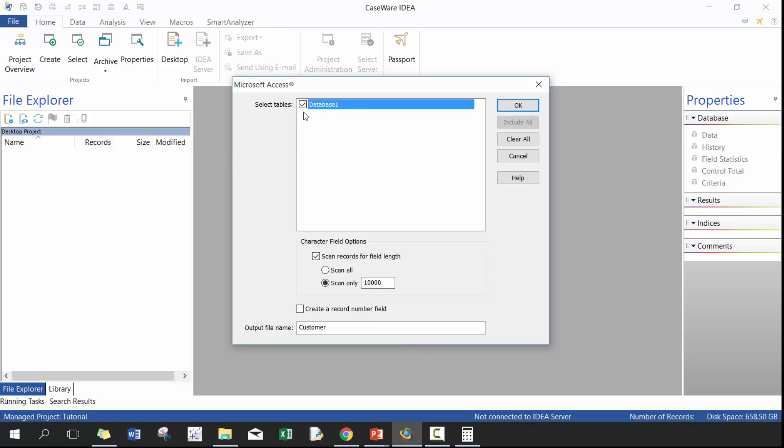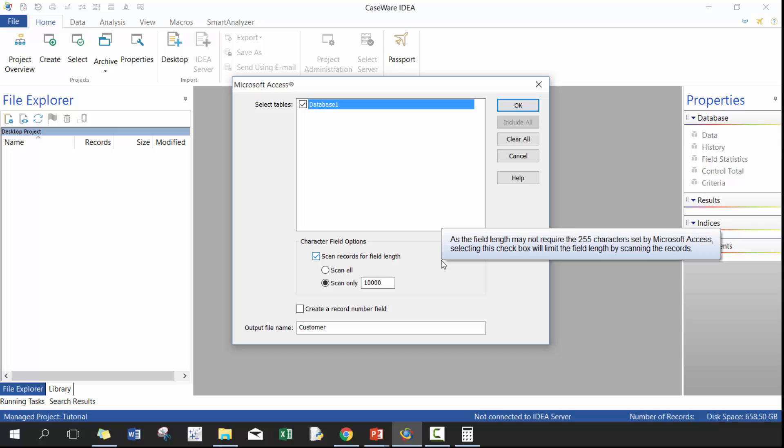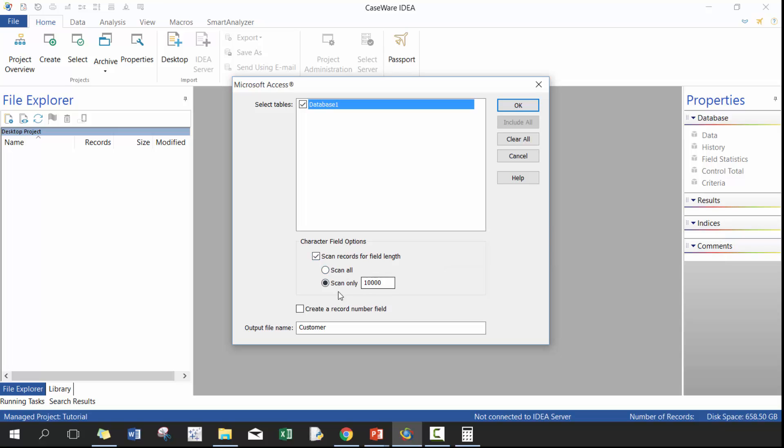And then you'll see here, you can select the tables. In this case, I only have one table, which is database one. And then character field options. So you can scan records for field length, which I would totally recommend that you do. You can either scan all records or scan the first 10,000 lines.